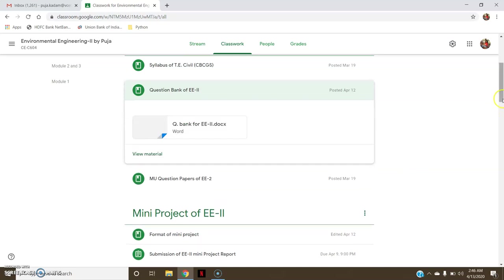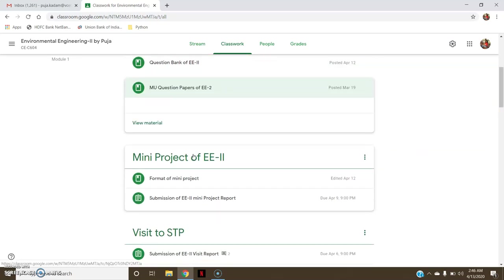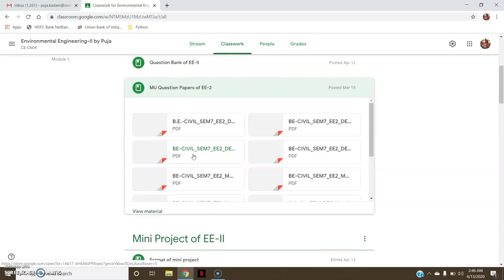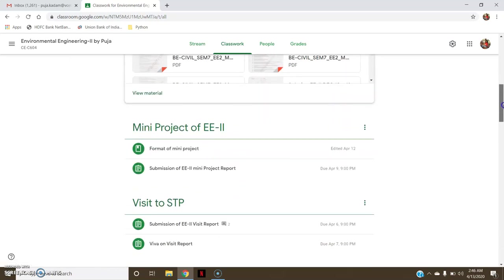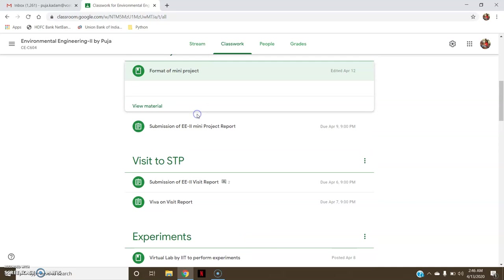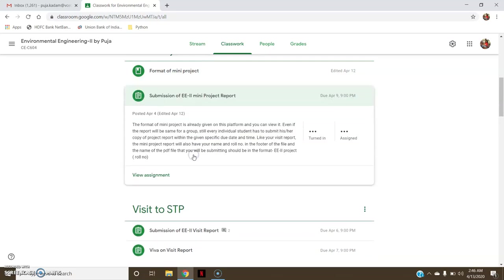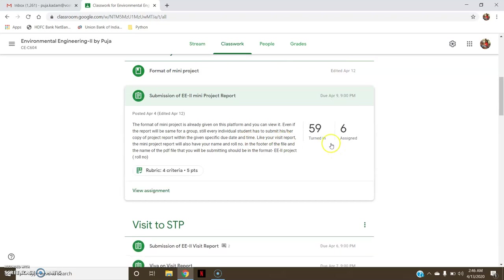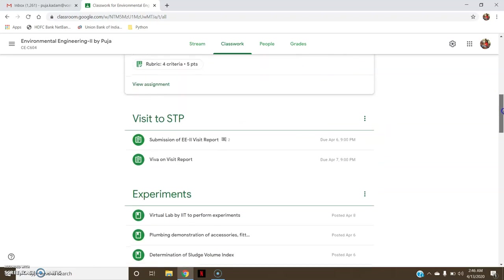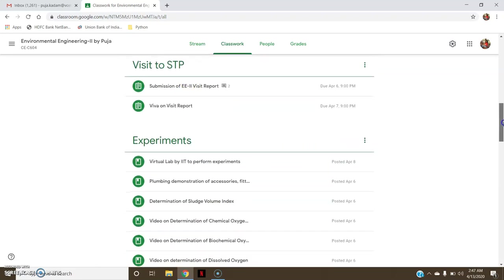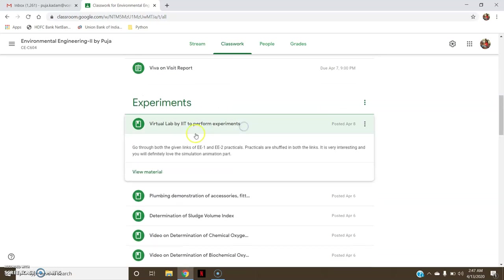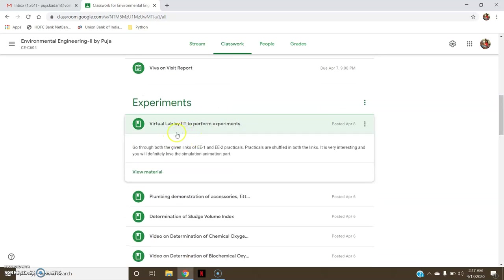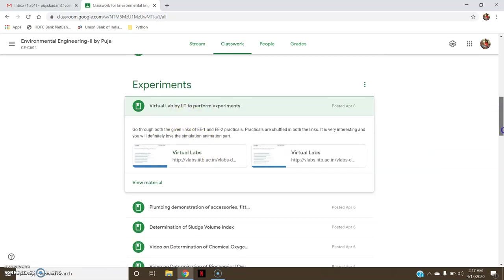And again the question papers are also attached. Similarly, mini project - the format of mini project is attached for students. Then submission of mini project. You can see 59 have turned in, that is 59 have submitted, and 6 assigned but not yet submitted. The rubrics is also given. Similarly, visit to sewage treatment plant, experiments - these are the videos of virtual lab, the links of the virtual lab which are attached.